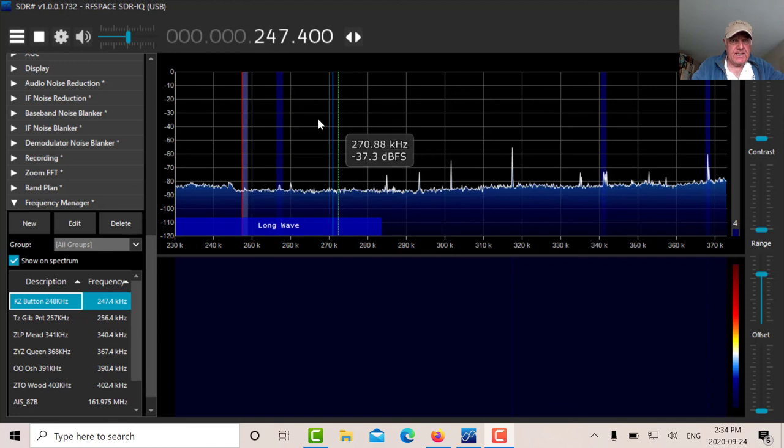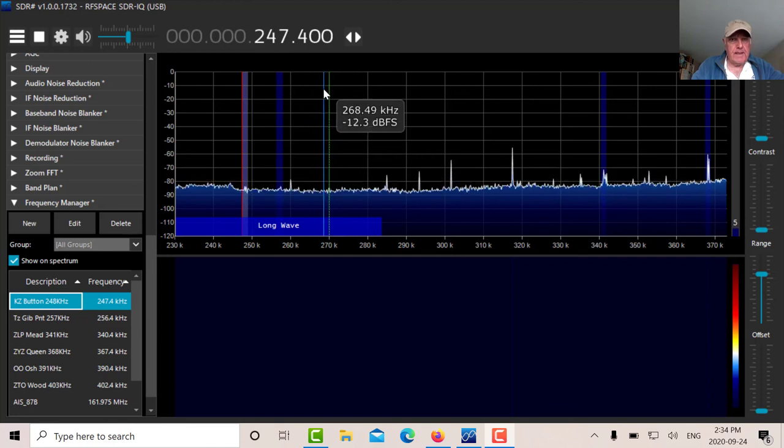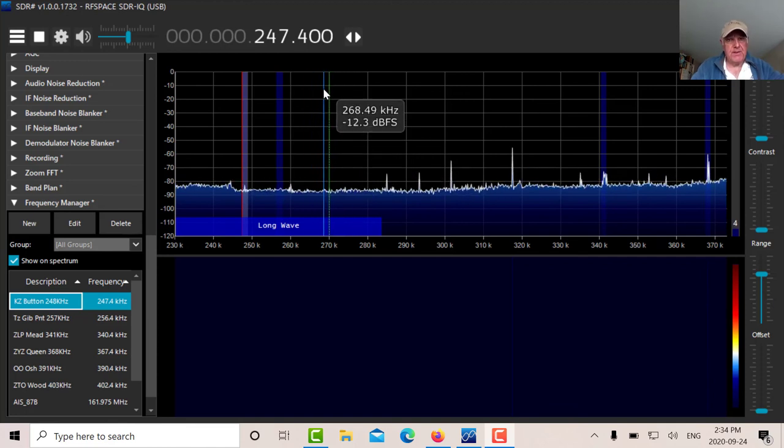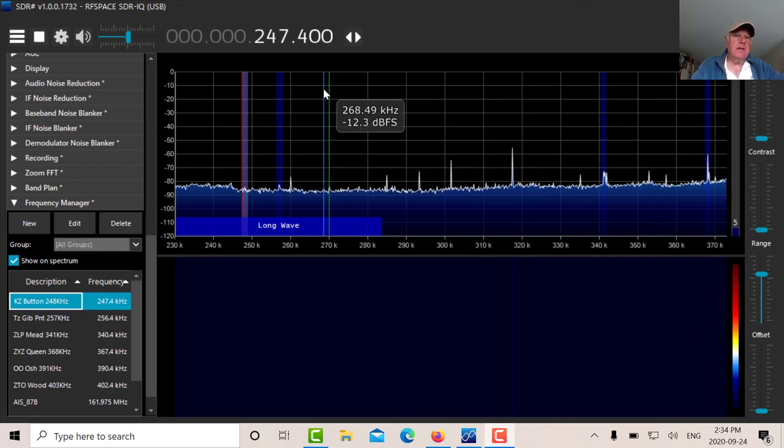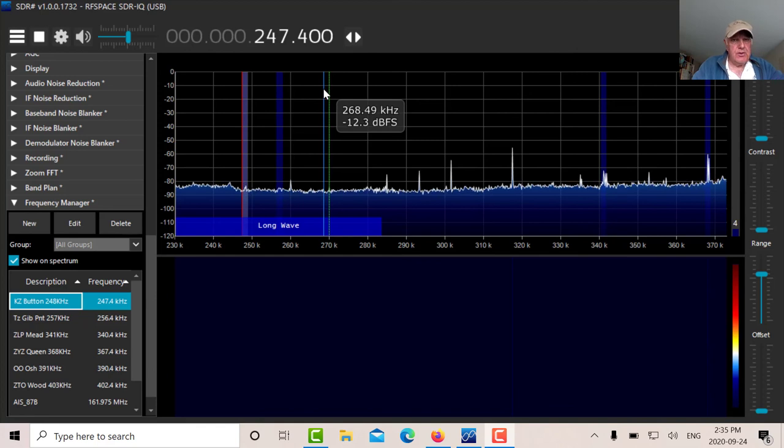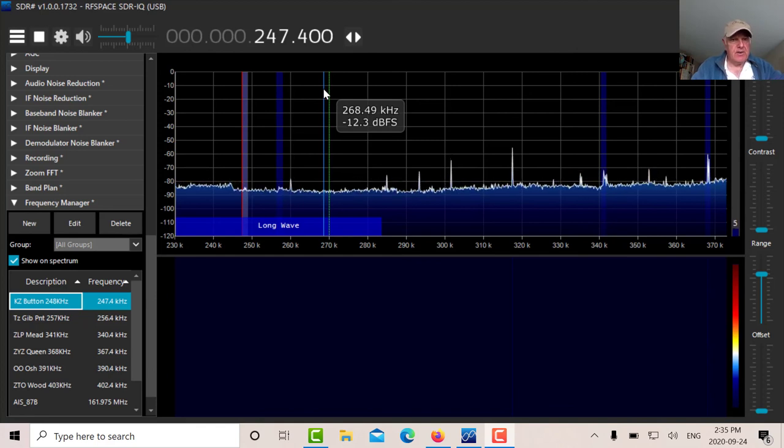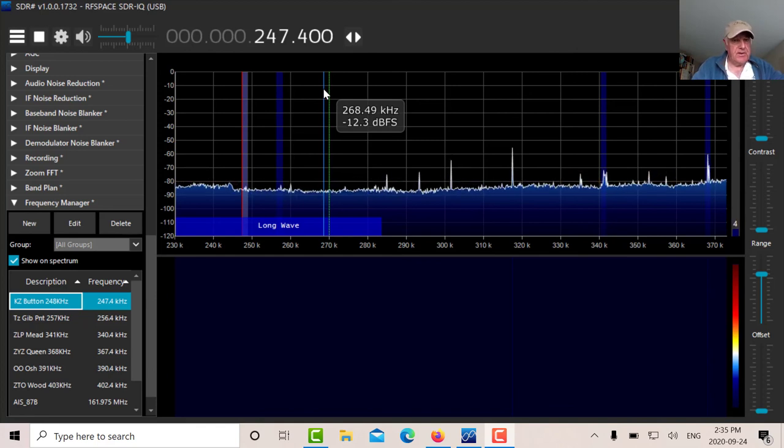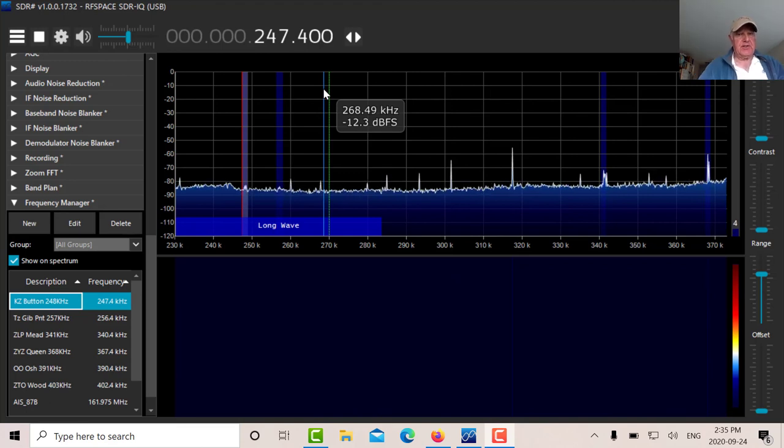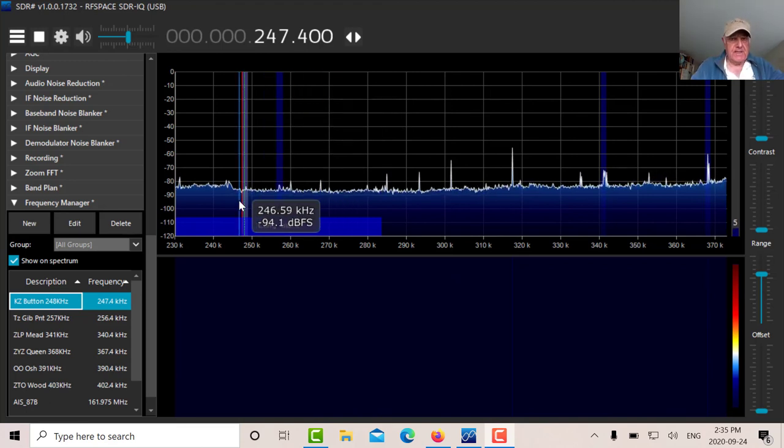I've set it up for about 600 hertz below 248 kilohertz, and I've got a filter width of 1200 hertz. So that way I've got a narrow filter and the station will fall just in there.